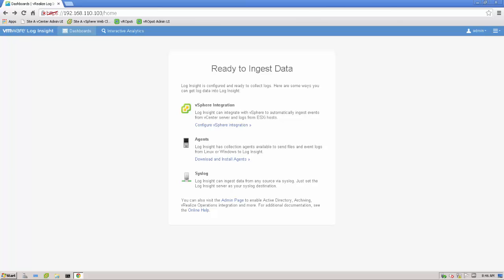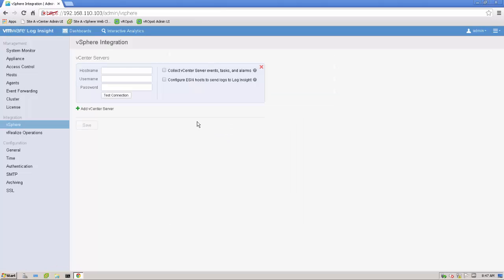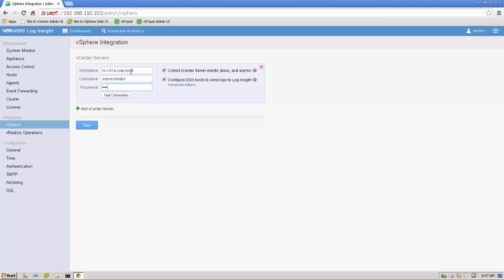What I've prepared up front is I deployed the Log Insight appliance. The first steps are completed by configuring the new administrative password and entering a license key. The first step we're going to configure is the vSphere integration. So we just click the link, provide the name for the vCenter server. We provide the username, its administrator, and the password. Test the connection.